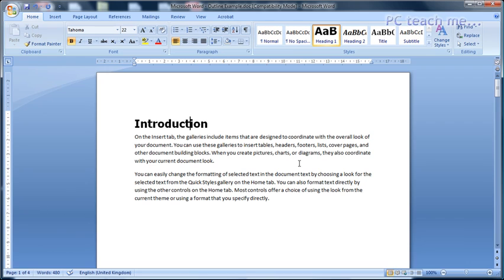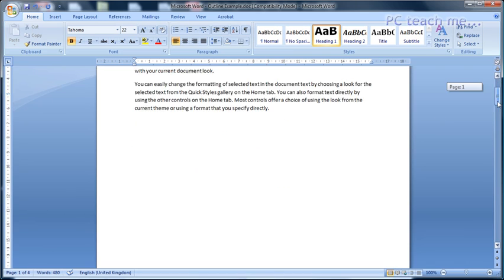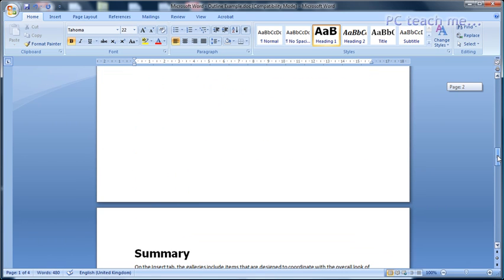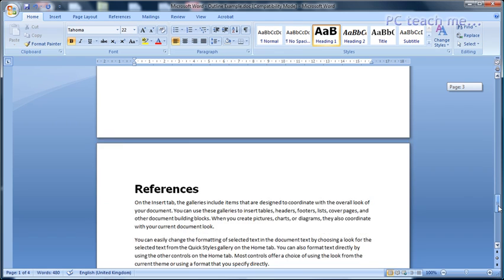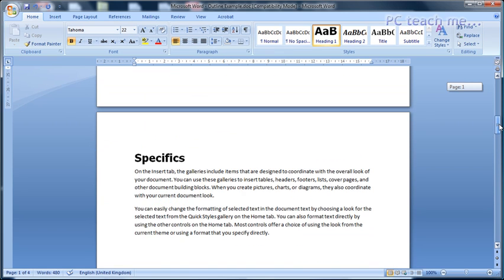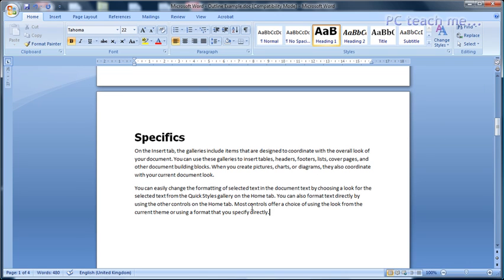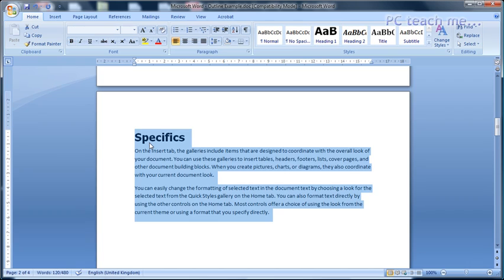The next thing is I want to move things around. You may want to say Specifics is in the wrong place and it needs to go after Summary. You're probably used to the approach of highlighting the text, copy, move your cursor to where you want to put it and paste. The problem is how many pages are you highlighting? If it's a small sample, great. But what if you've got 20 pages to highlight? How many times have you tried to highlight more than a page and before you blink you're on page 70? Using the approach I'm about to show you, you won't have to worry about that ever again.